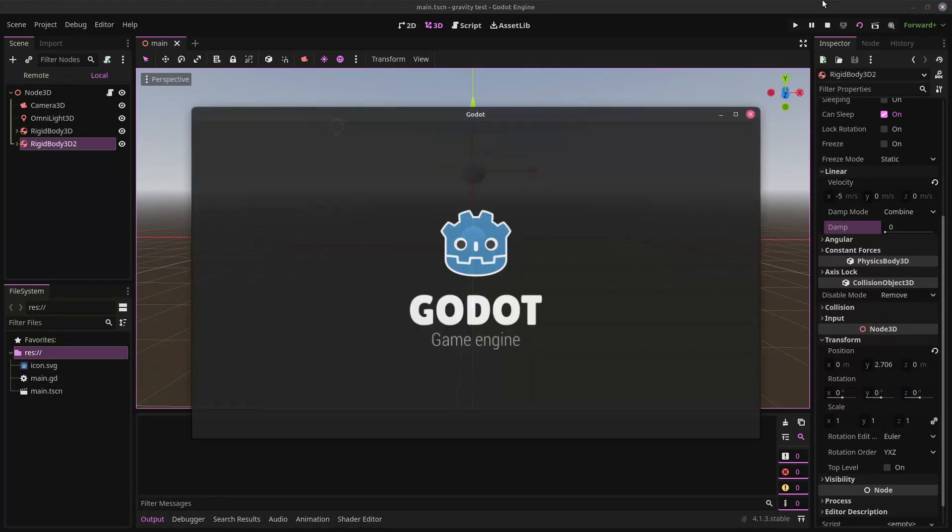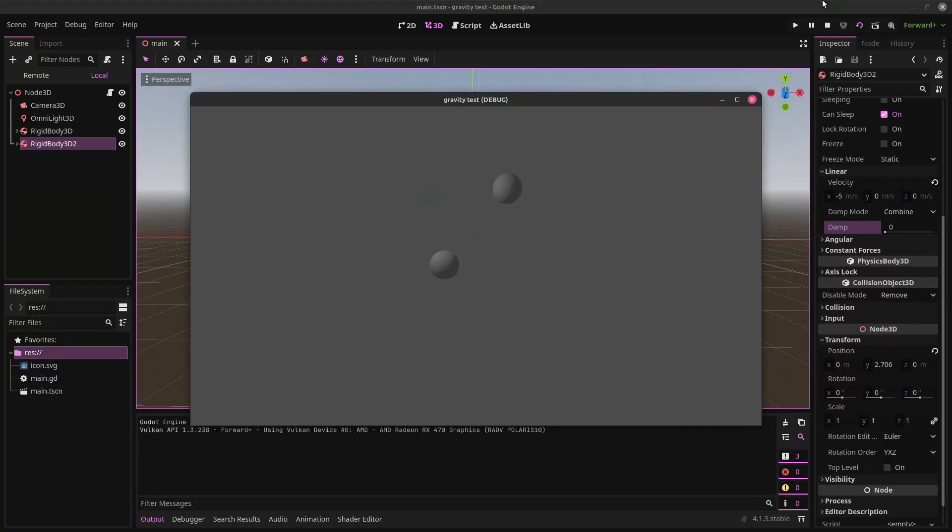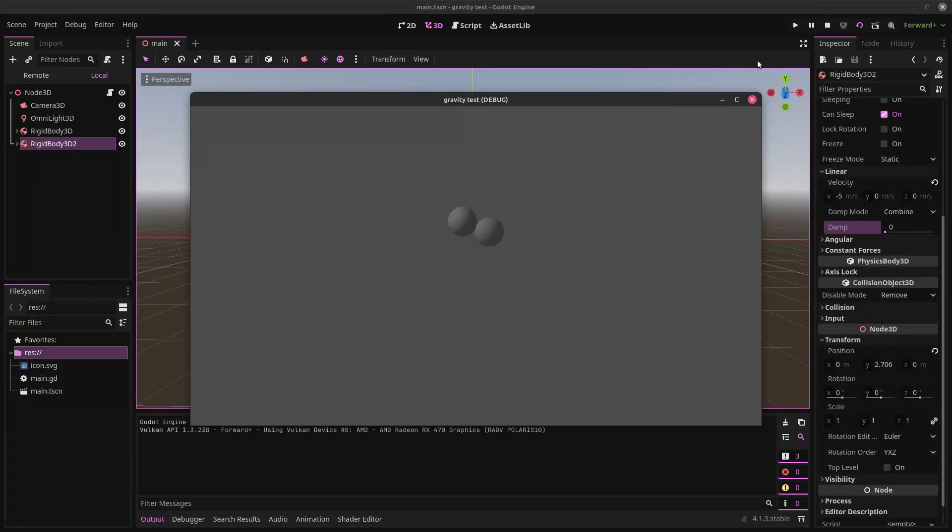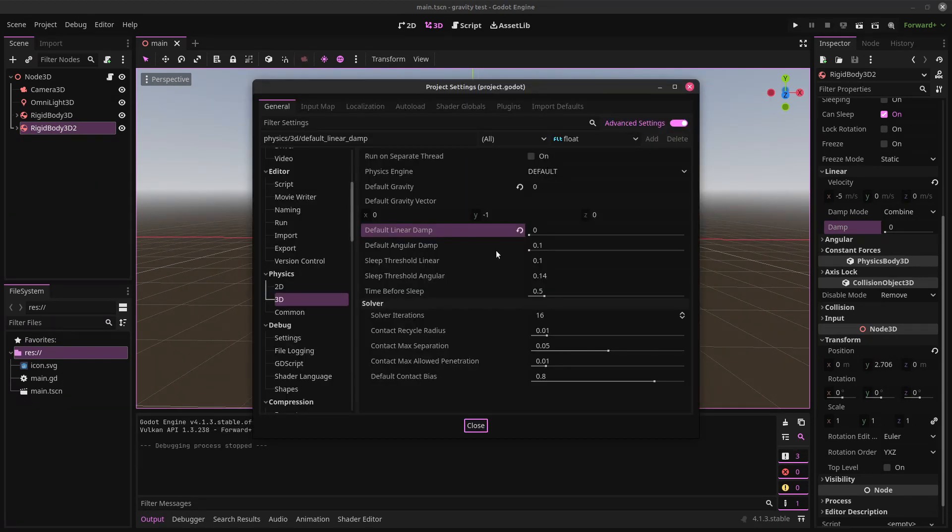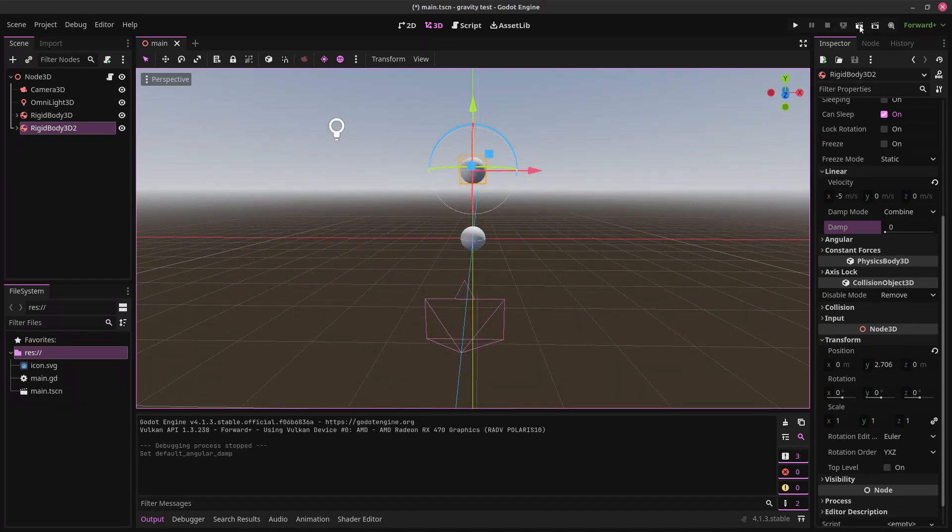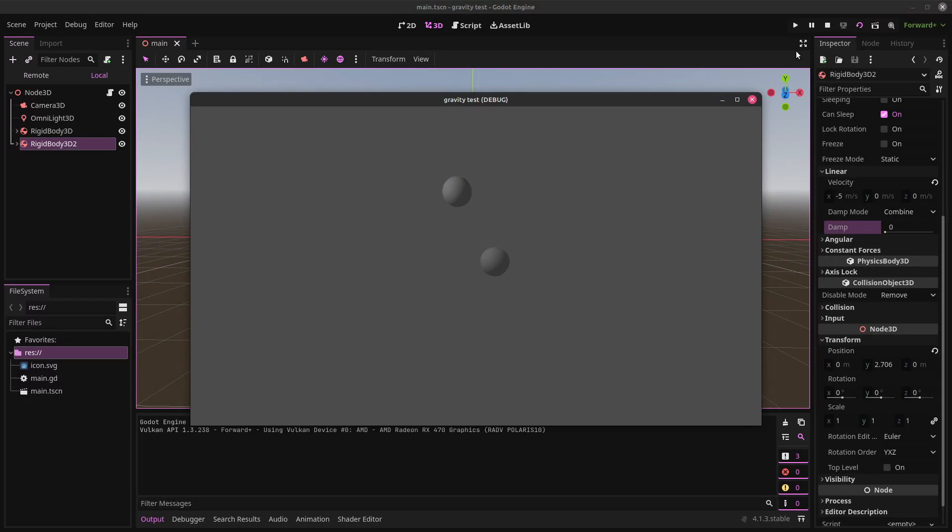And now, we should have the desired effect. Two perfectly orbiting bodies. Except, they still smash into each other eventually. Maybe if we set angular damp to zero as well. That seemed to do it.